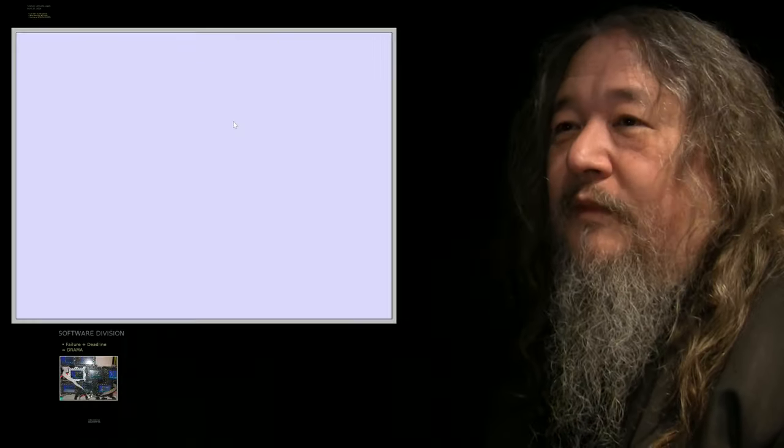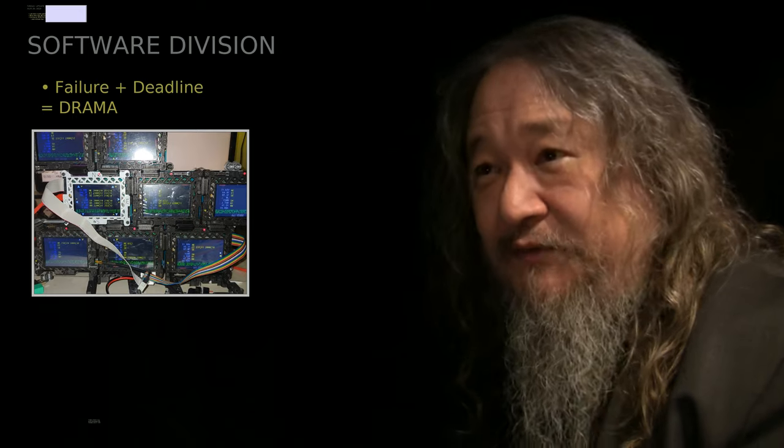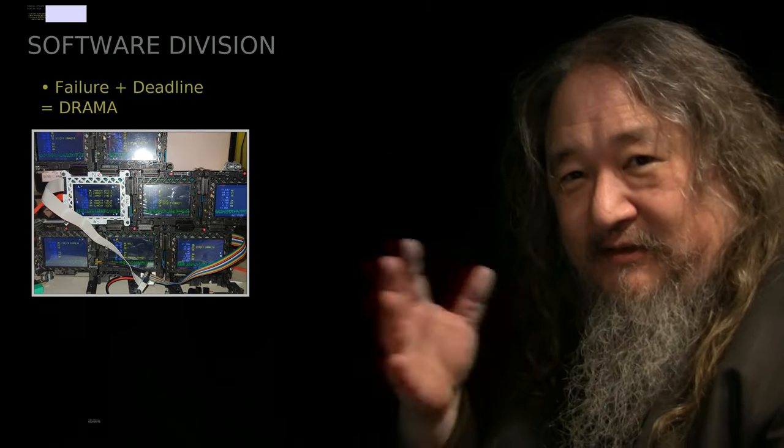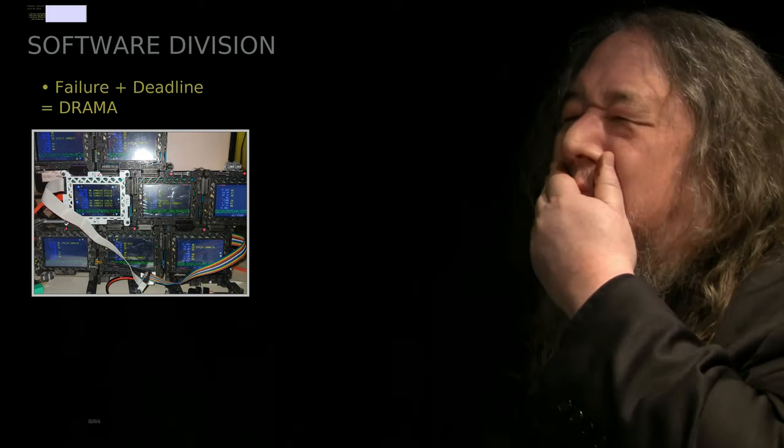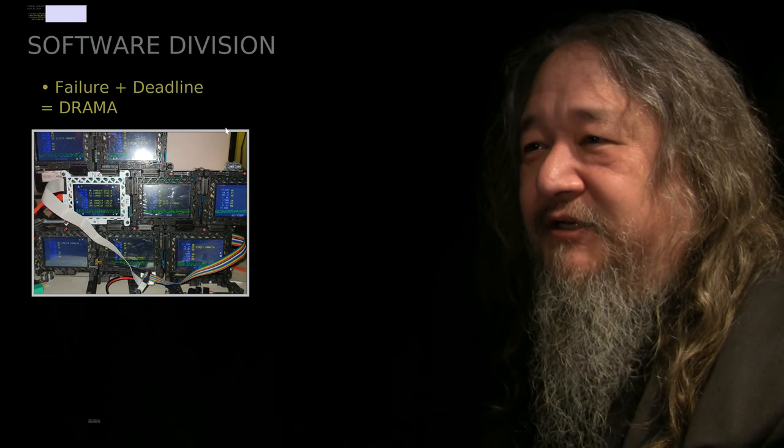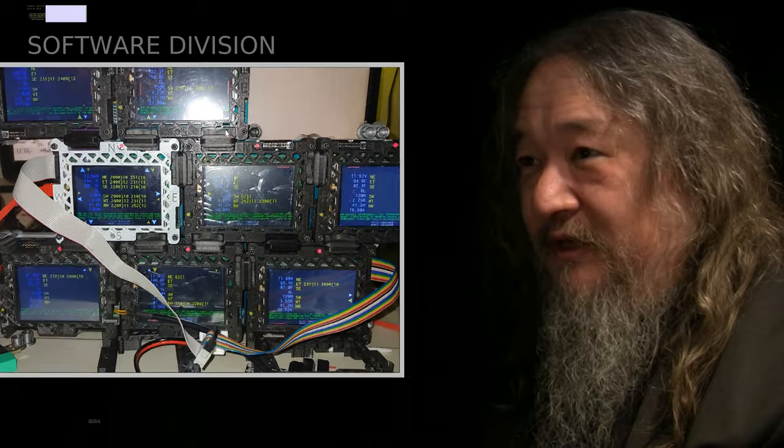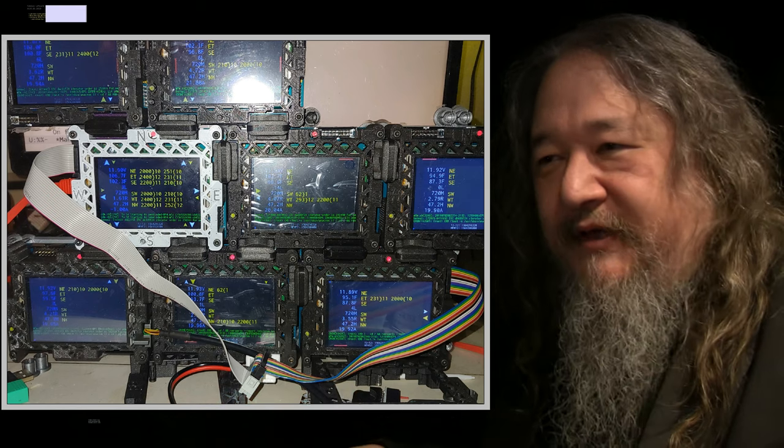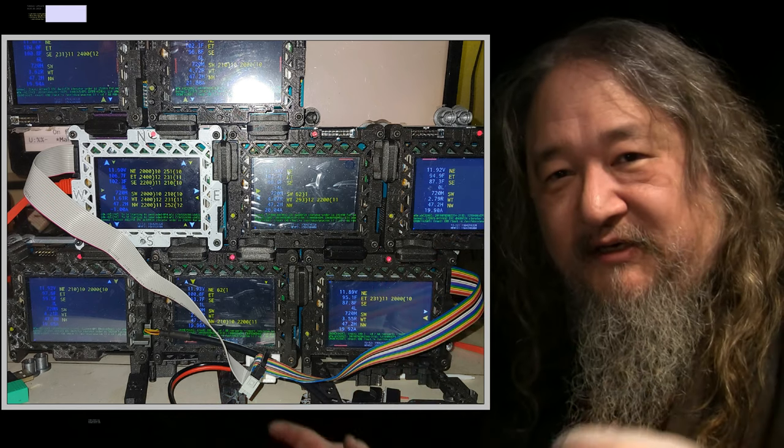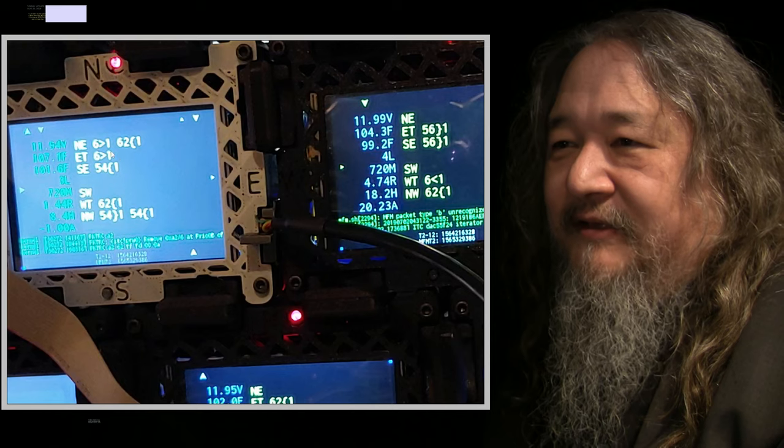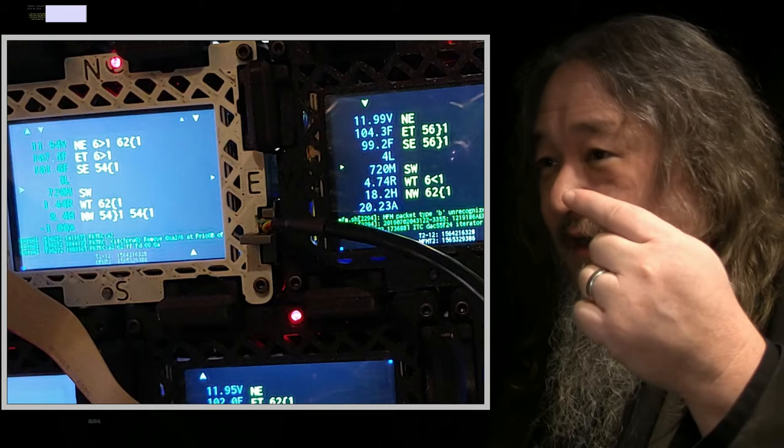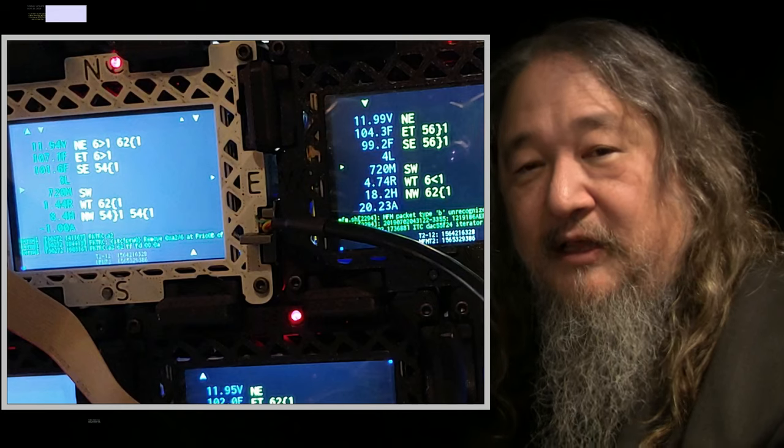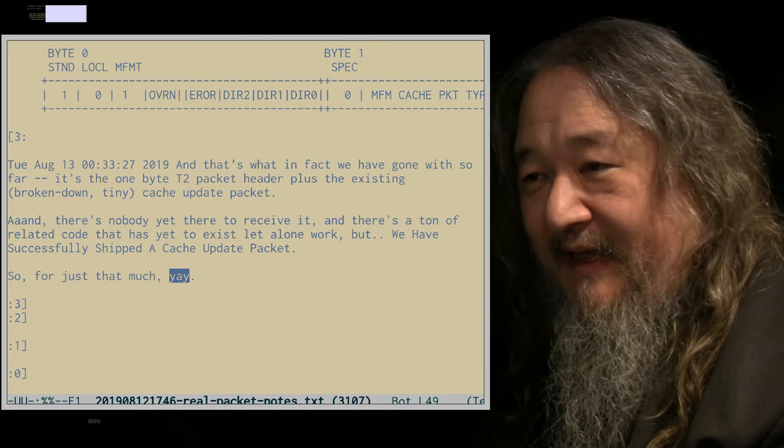So the main event for today is the report from the Software Division about trying to get cache updates working. Failure plus deadline equals drama. Well, that's David Mamet's recipe for how to write drama. The deadline was, I really wanted it last week. And all we got was one little teeny cache update packet sent, six bytes sent, which was a lot more than we had.